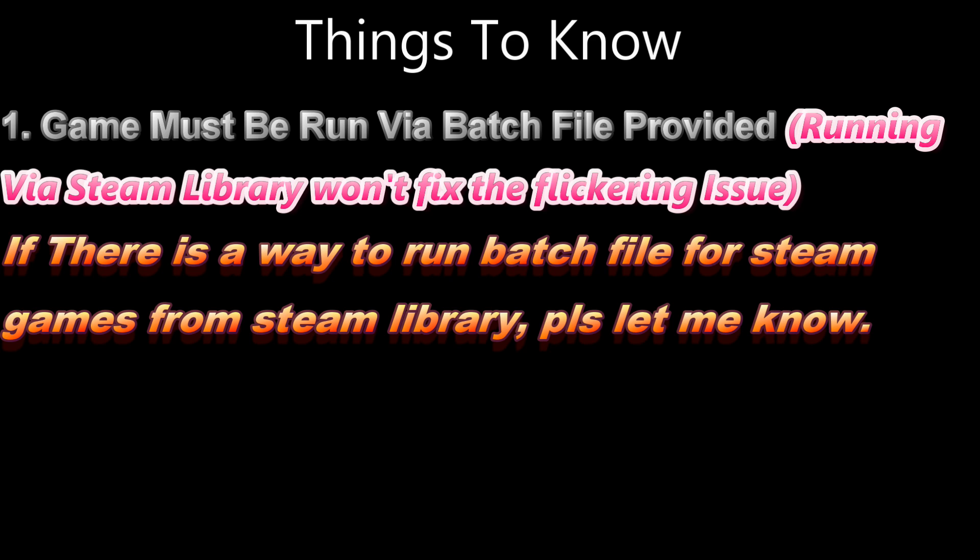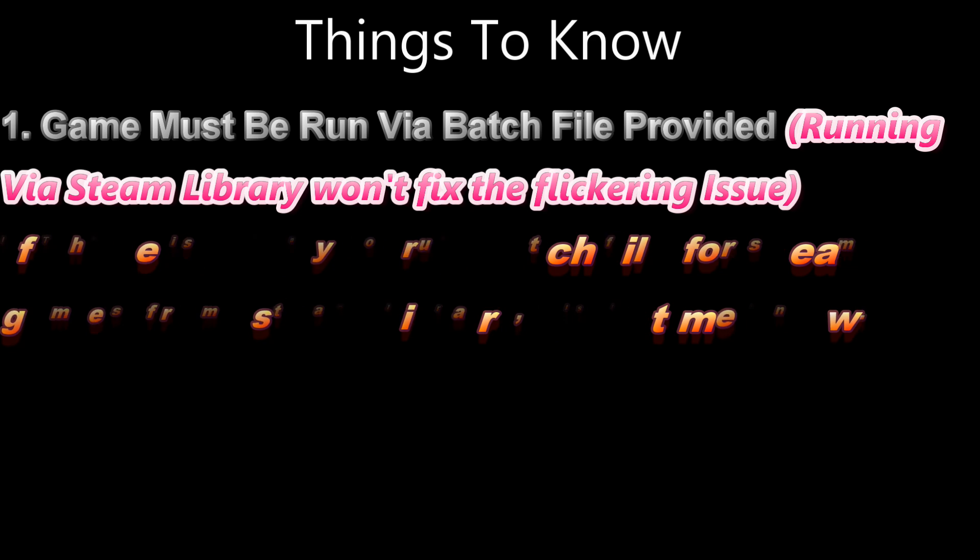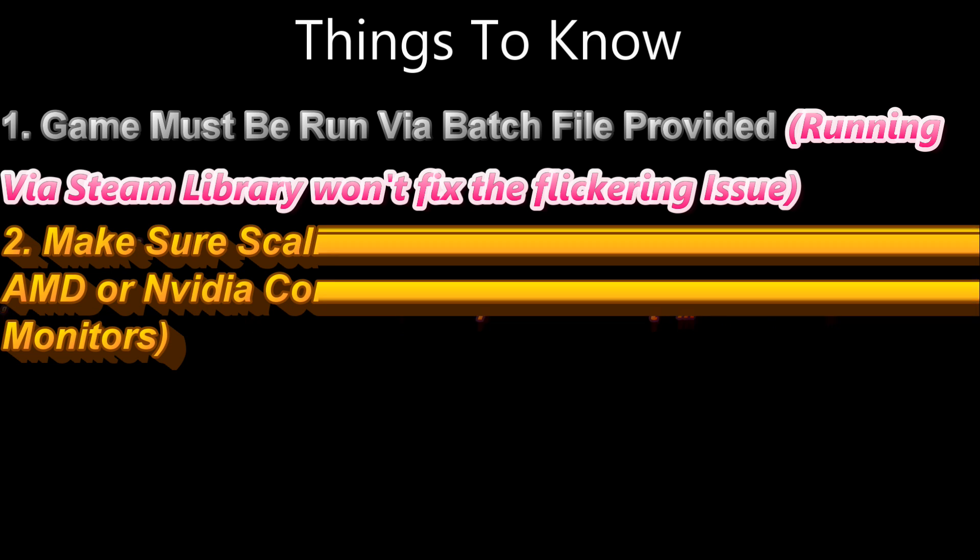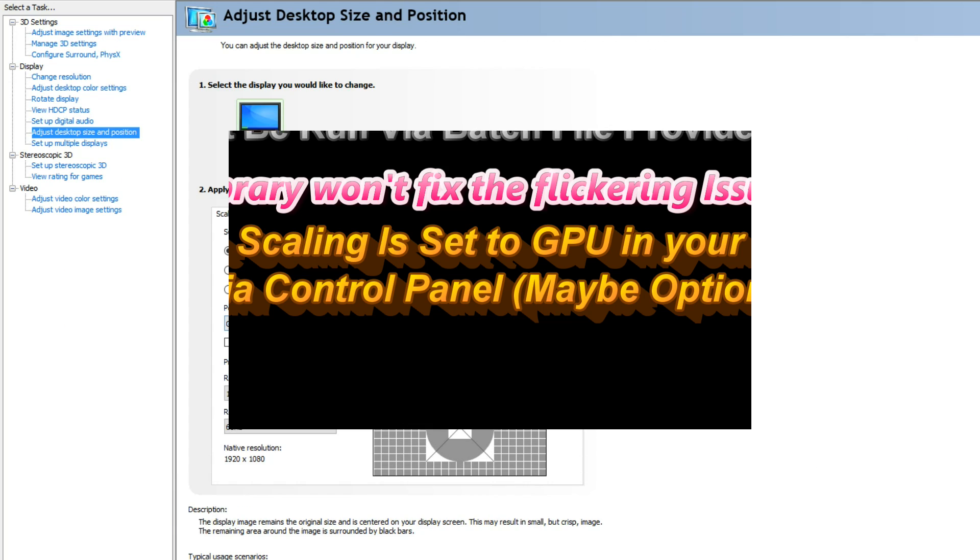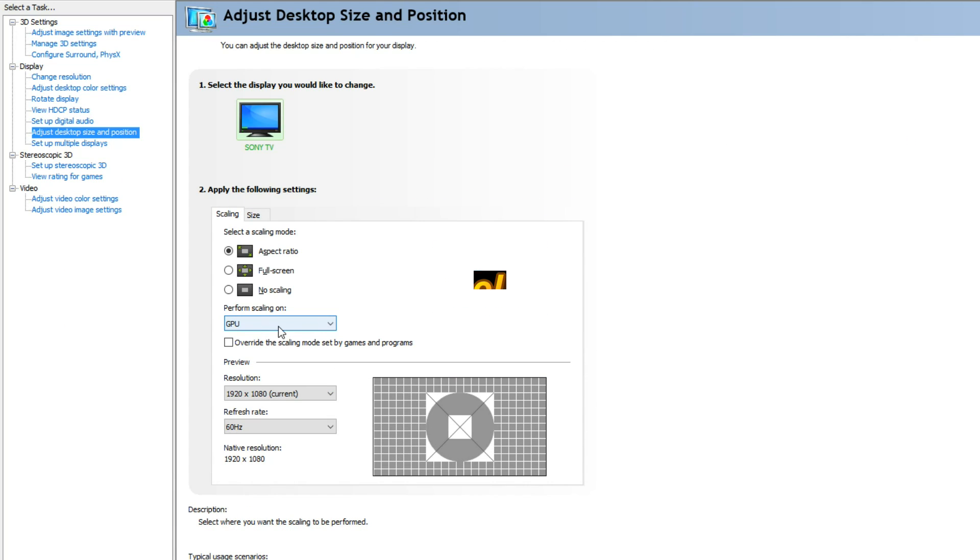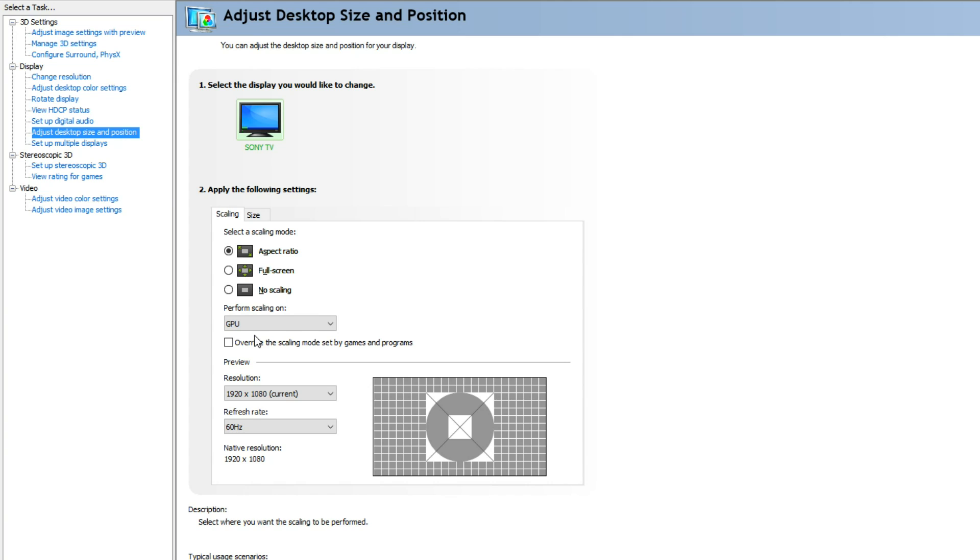Number two: make sure you set your scaling to your GPU and not display. Because in the batch file and the files I'm going to provide, there are resolution changes that will change your desktop resolution automatically. Don't worry about it, it's automatic. So make sure you set your scaling to your GPU.